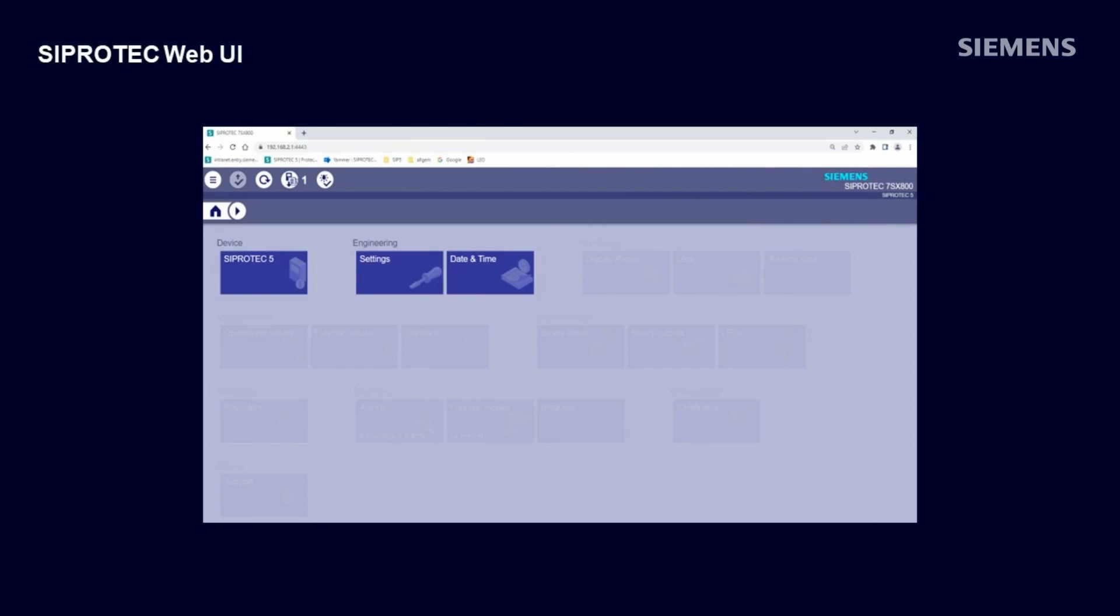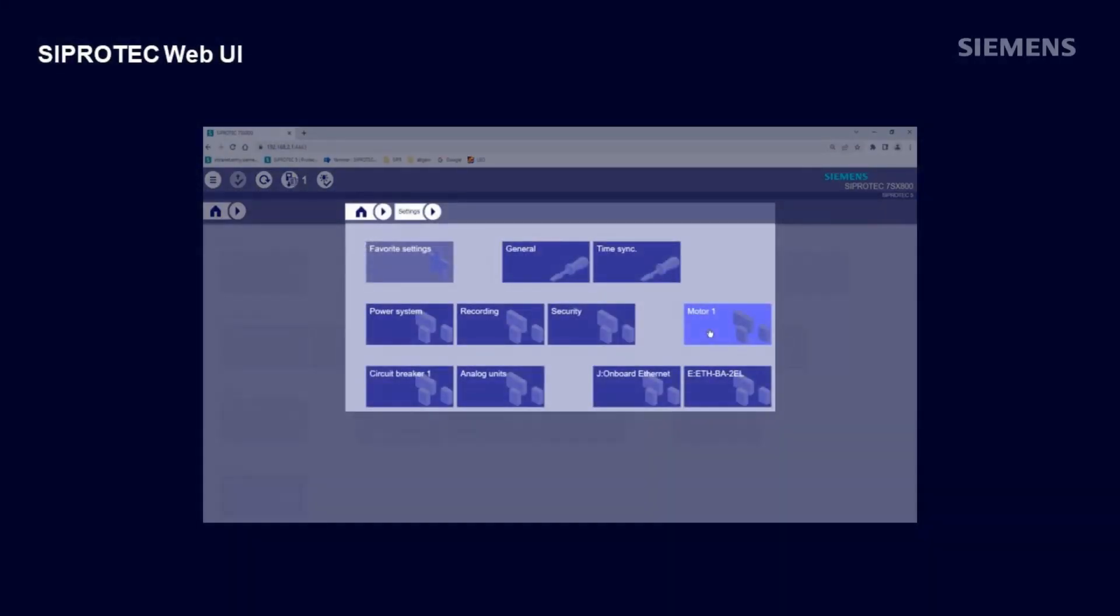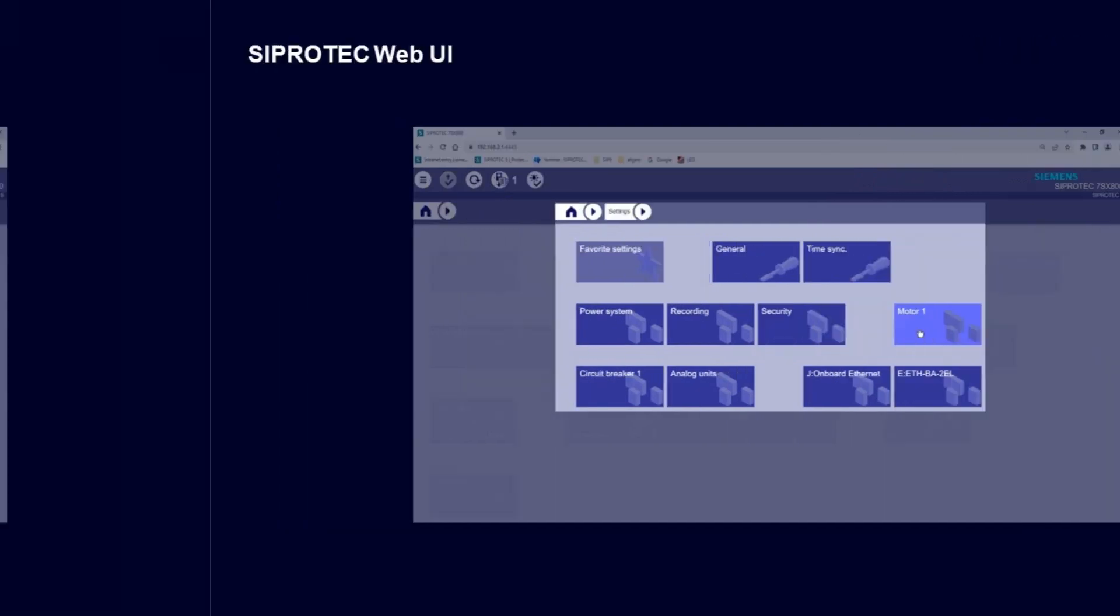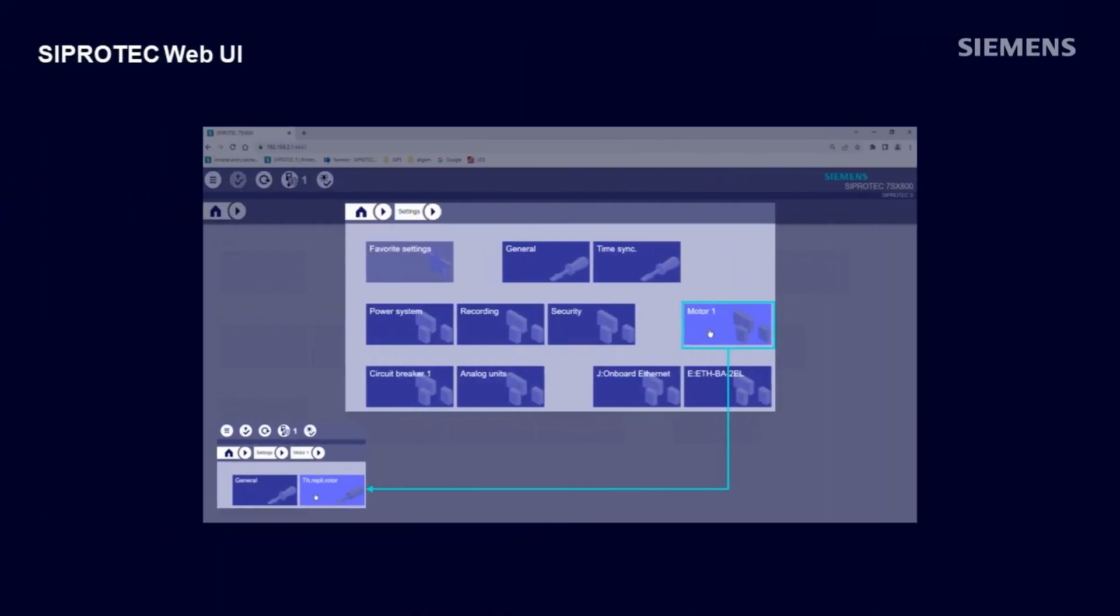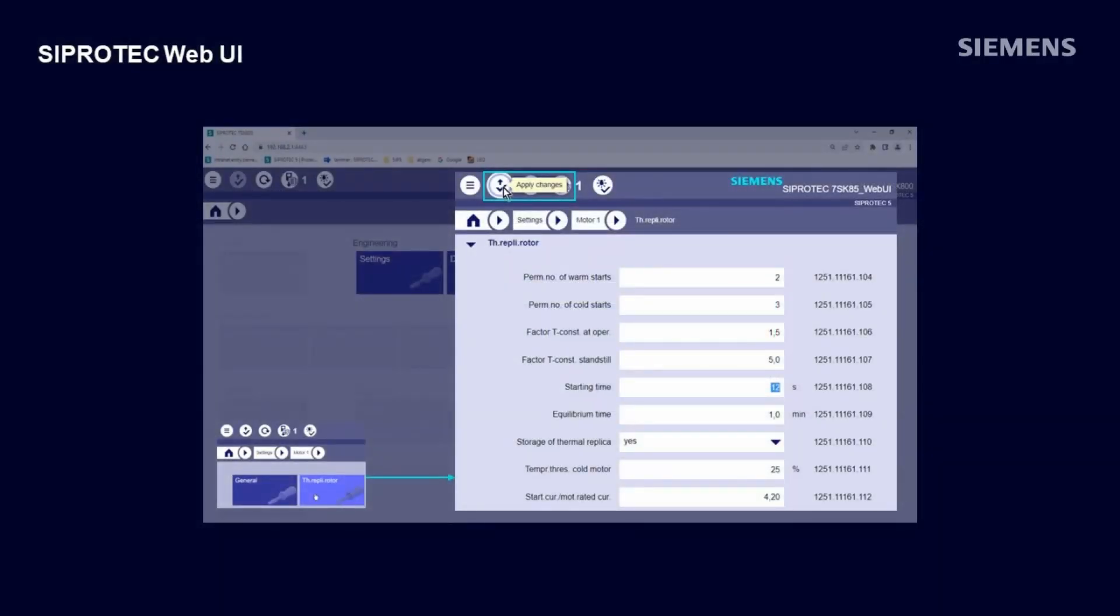Clicking on the settings tile in the engineering group, we get an overview on the function group level. When we select, for example, the motor 1FG, we reach the next lower level with all the functions that belong to this FG. Clicking, for example, on the tile of the thermal replica rotor function, all the settings are opened. Now we can modify settings in this function and if necessary navigate also upwards and downwards into other functions. At the end, if all setting changes are done, we click on the apply settings button in the top icon list, and settings are downloaded into the connected protection device.